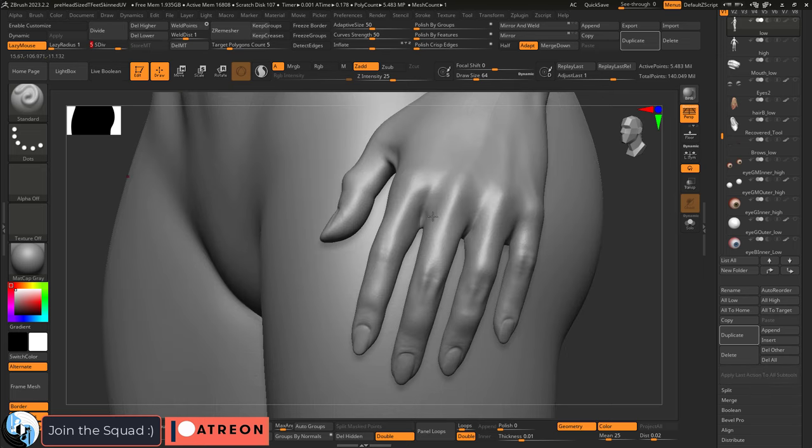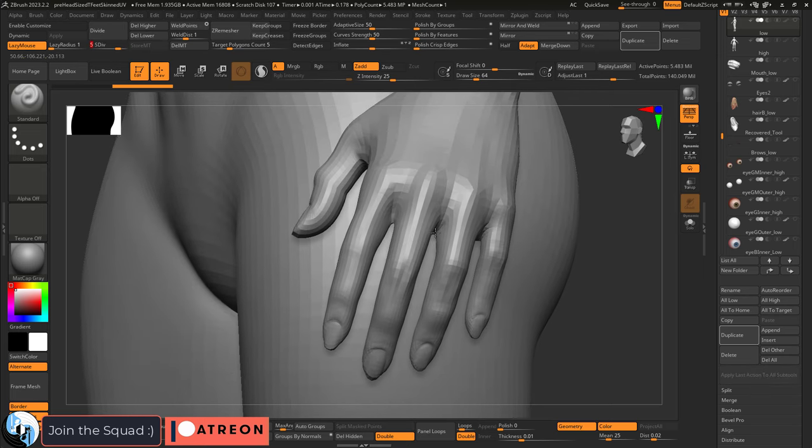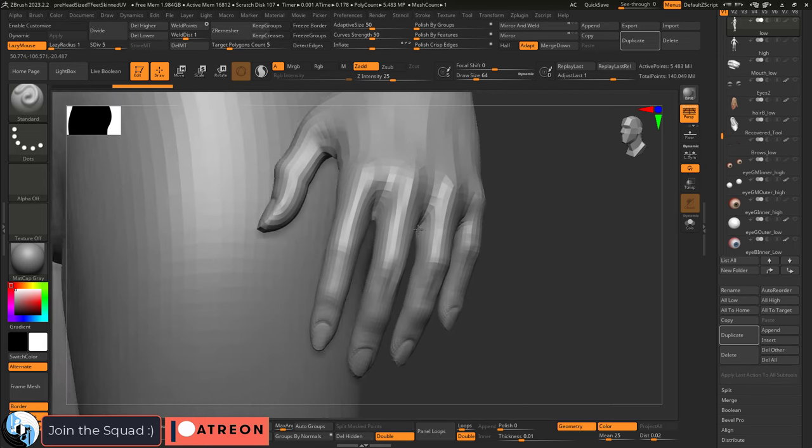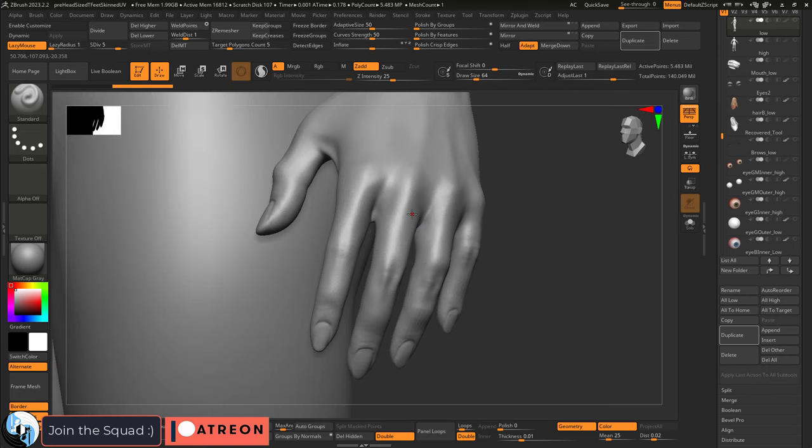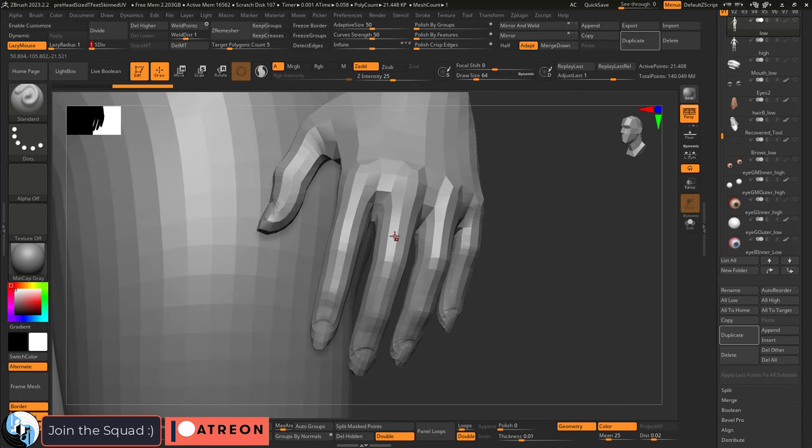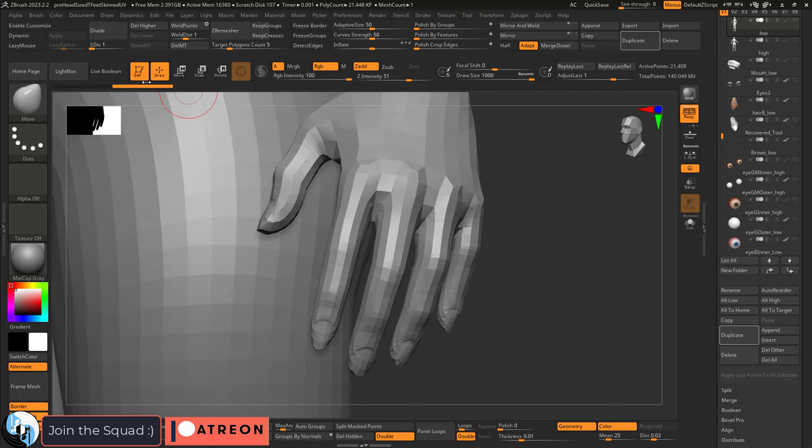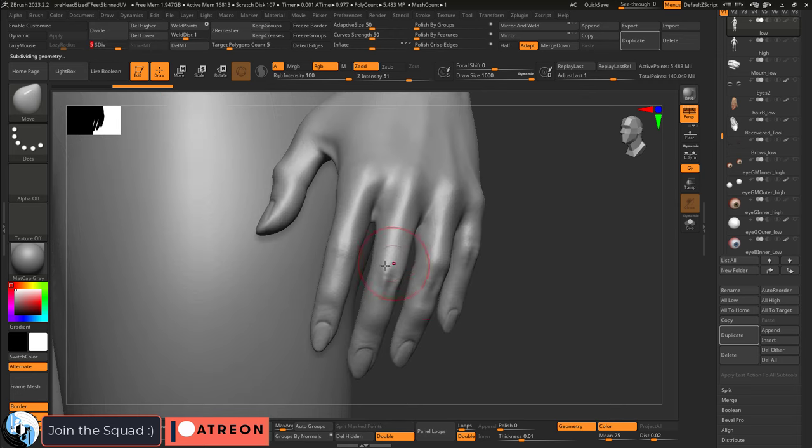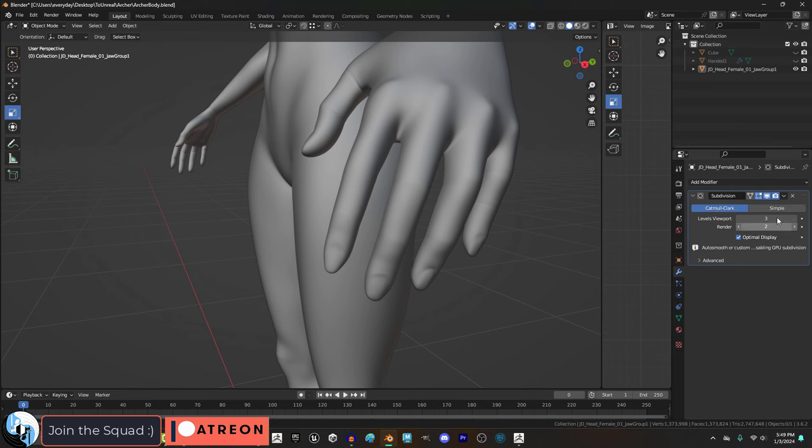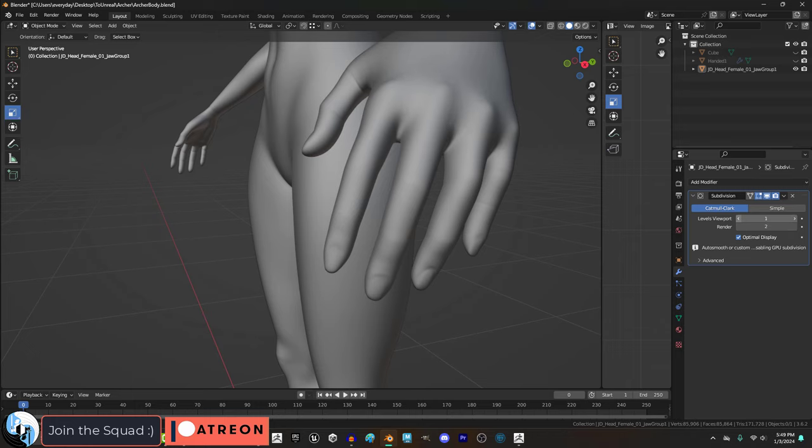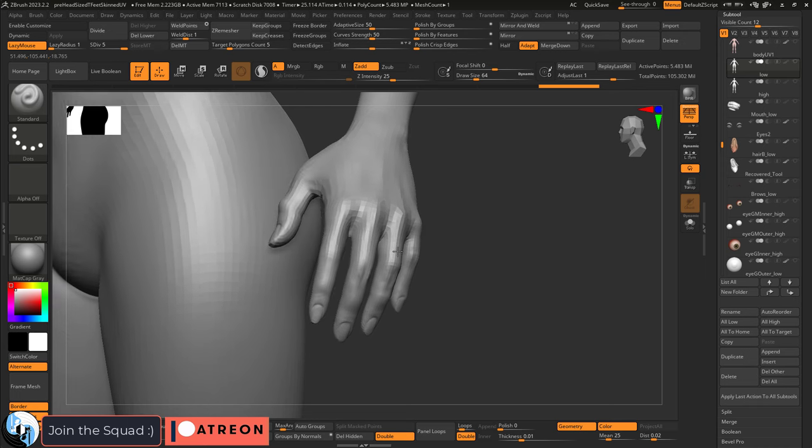So for example, we baked all of the high poly data to our fifth subdivision level. And we can go back down to our first subdivision if we want, make any adjustments, and when we go back to the fifth, all of our high level detail is still there. However in Blender, you would never be able to get this kind of detail for the finger cords and tendons by just using simple subdivision. It would just look really smooth. And if you ever went back to the first subdivision, you would lose all the detail from your high subdivision.